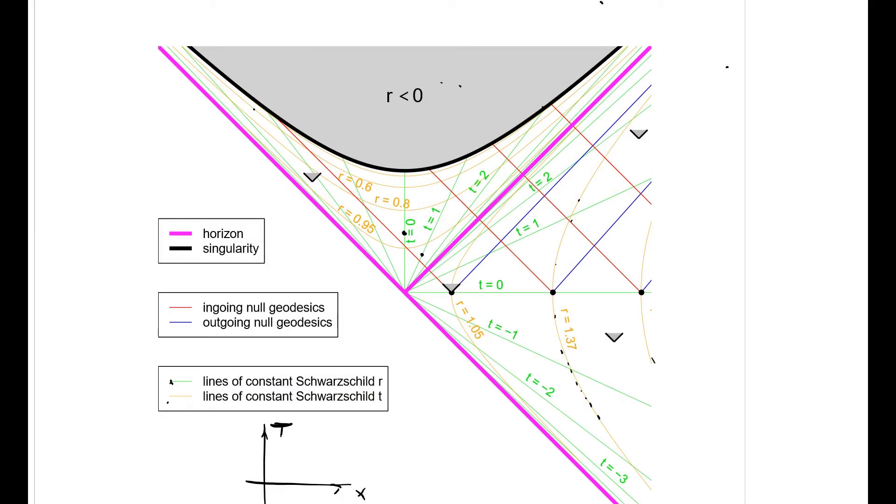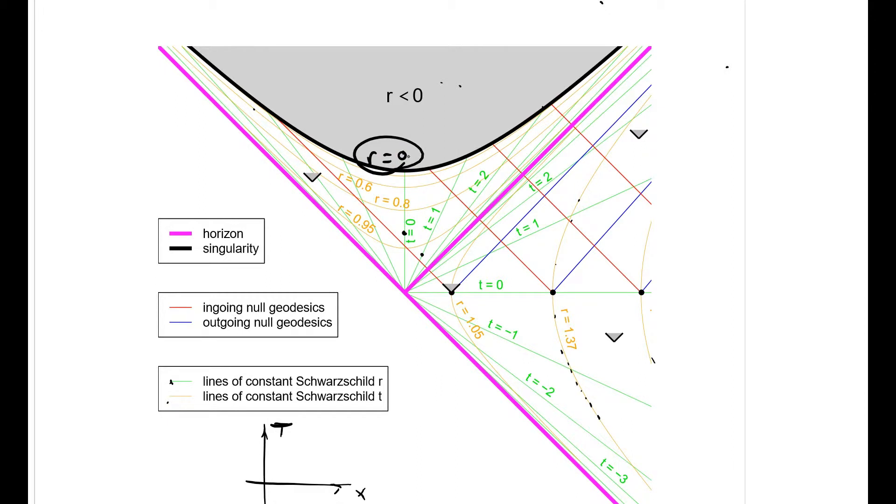General relativity, step by step. We've got this rather beautiful diagram that we've been talking about, and the standard feature I want to mention is this r equals zero set of points here. It's very difficult to talk about because it's a singularity, and therefore it's not actually part of space-time.